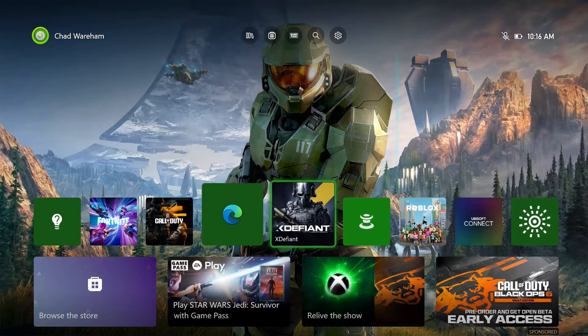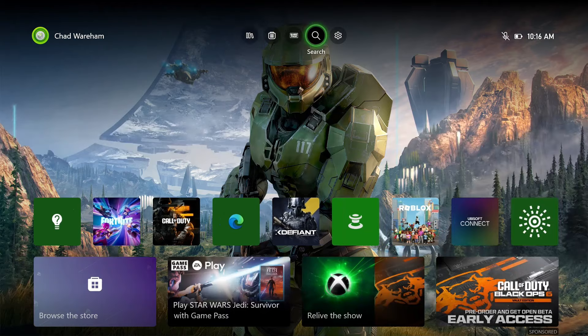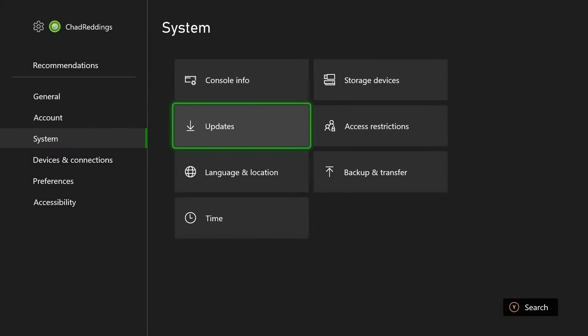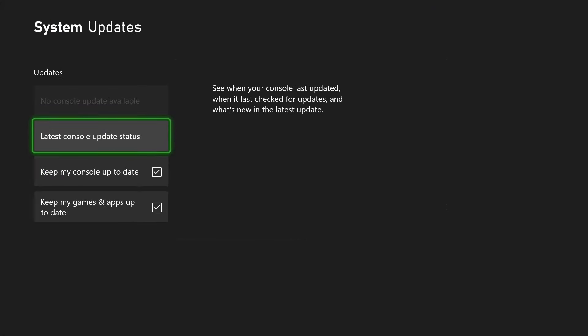Another thing you could try is to go up to Settings in the top right corner, then go to System and go to Updates. You want to ensure your console is running the latest system software, and if not, be sure to update it now from here.